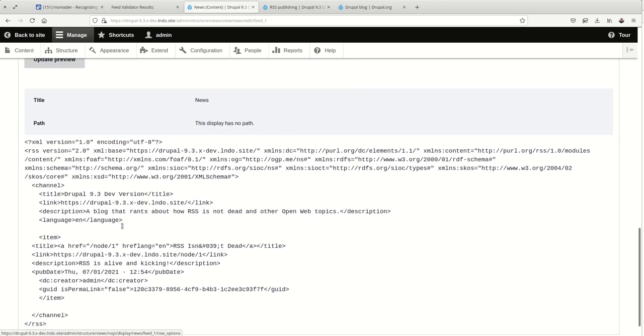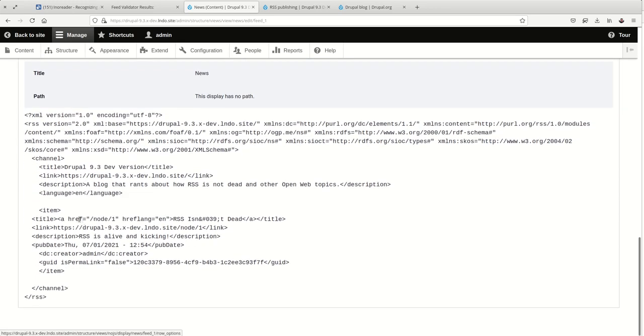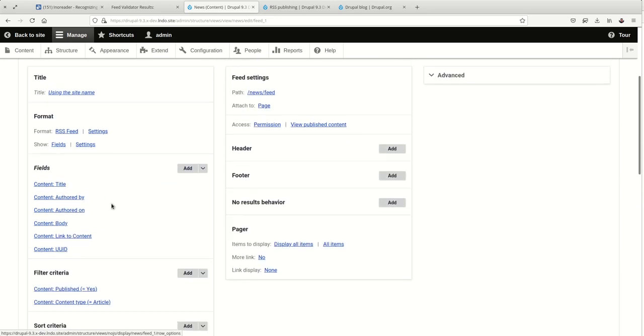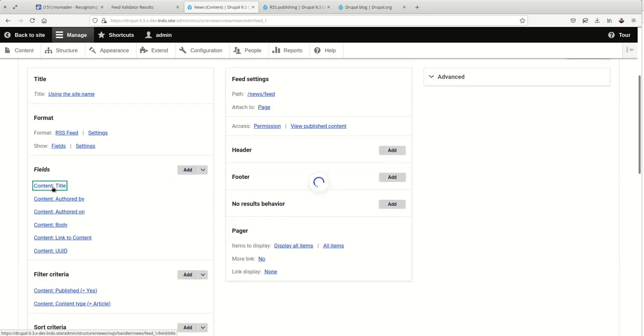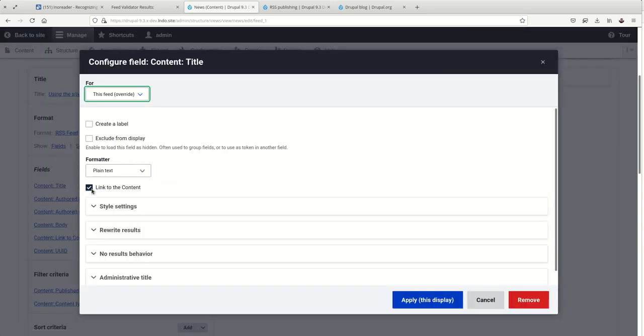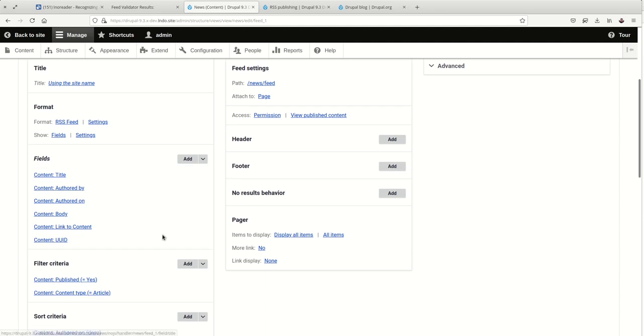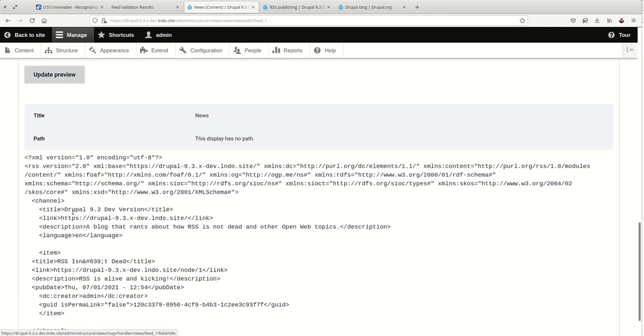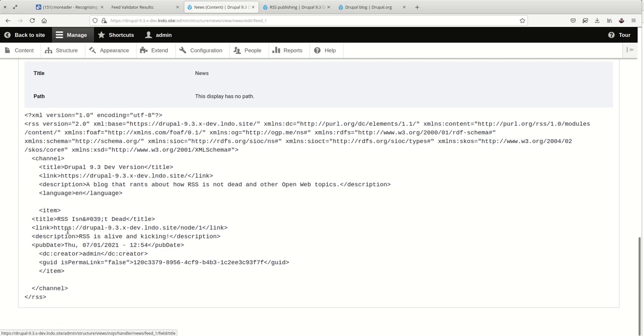Take a look. We've got the title. Oh, it's funny that unlinked didn't stick. So we don't want to link that content. Looks much better. Link looks good. Description looks good. Language looks good. Publication date.